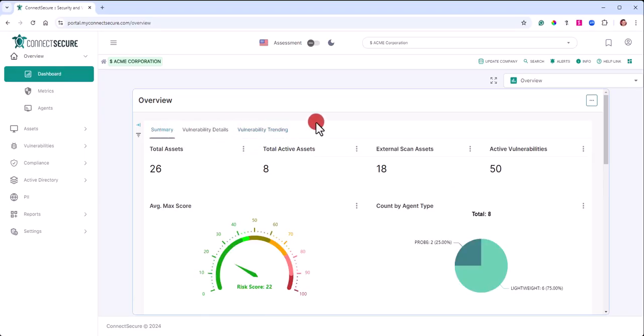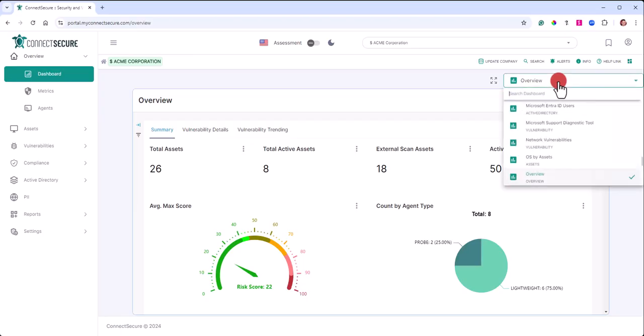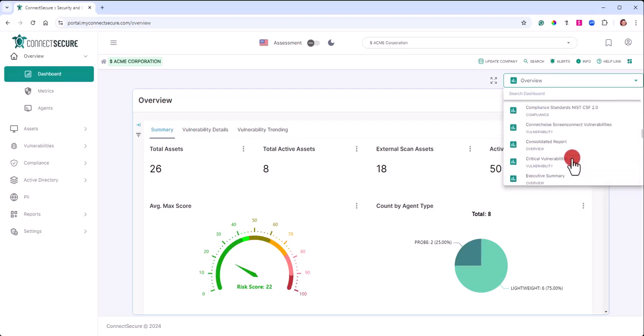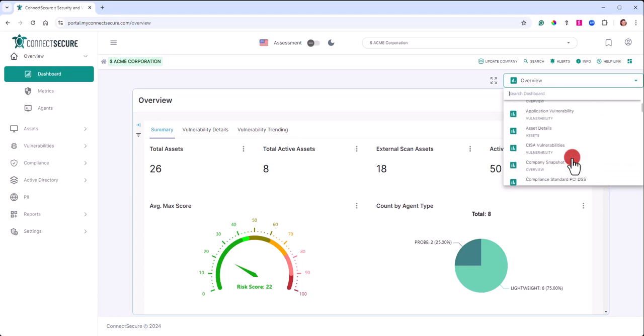You can switch between our dashboards up here in the top right. We're on the overview, that's the default dashboard that you'll land on. You can switch between those dashboards by tapping the dropdown, scroll through that list up and down, and just basically tap on the dashboard you want to switch to.